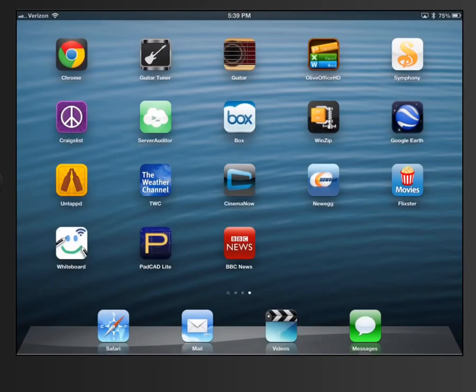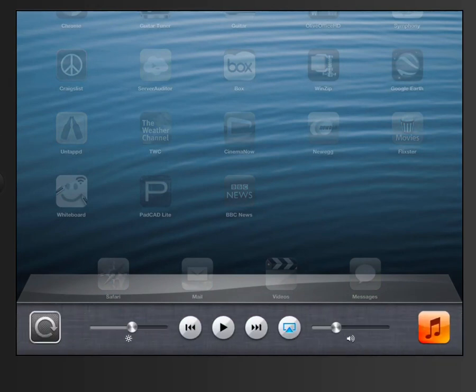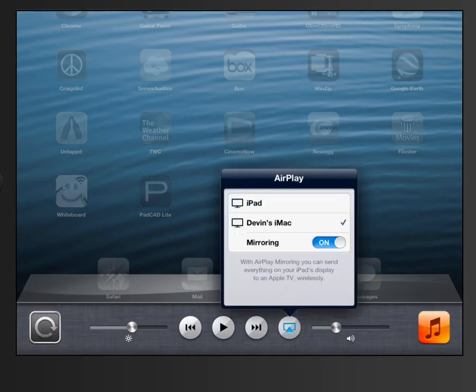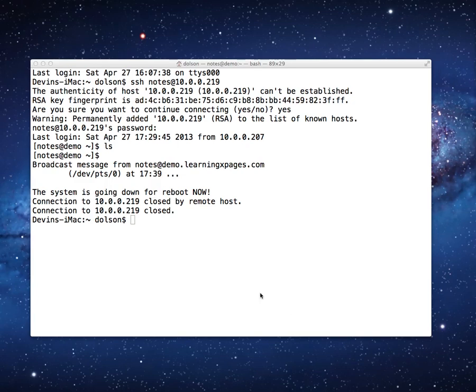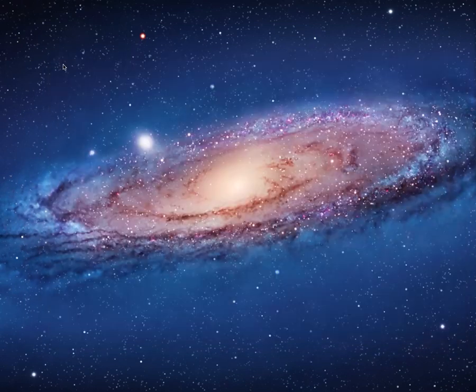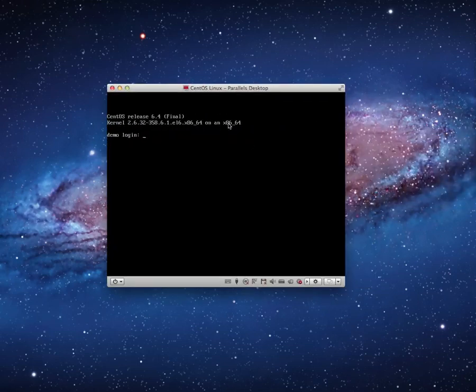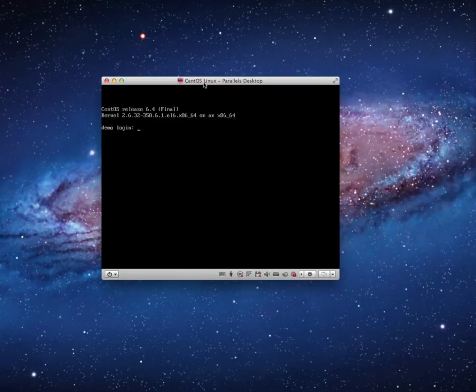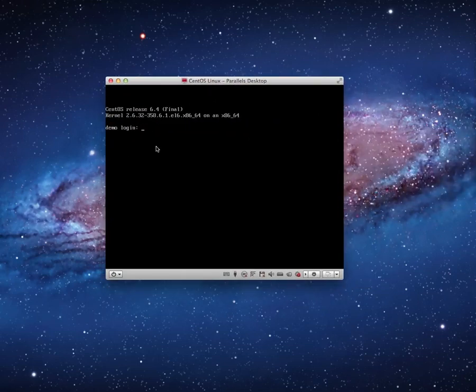We don't need this terminal anymore. You'll notice on the console the server is now going down because we were logged in on this as well. I'm going to close that. There's the Linux server right there — it's back up and operational, ready to go.